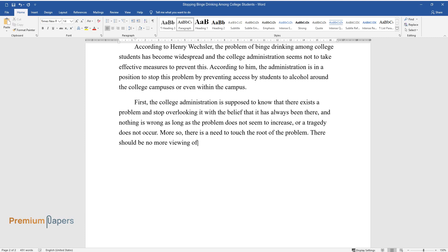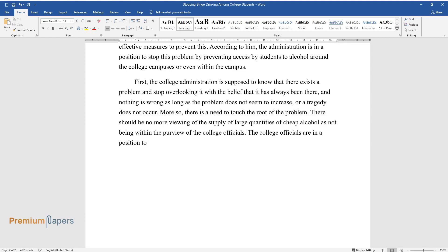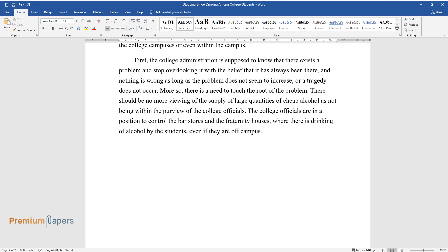There should be no more viewing of the supply of large quantities of cheap alcohol as not being within the purview of the college officials. The college officials are in a position to control the bar stores and the fraternity houses, where there is drinking of alcohol by the students, even if they are off campus.